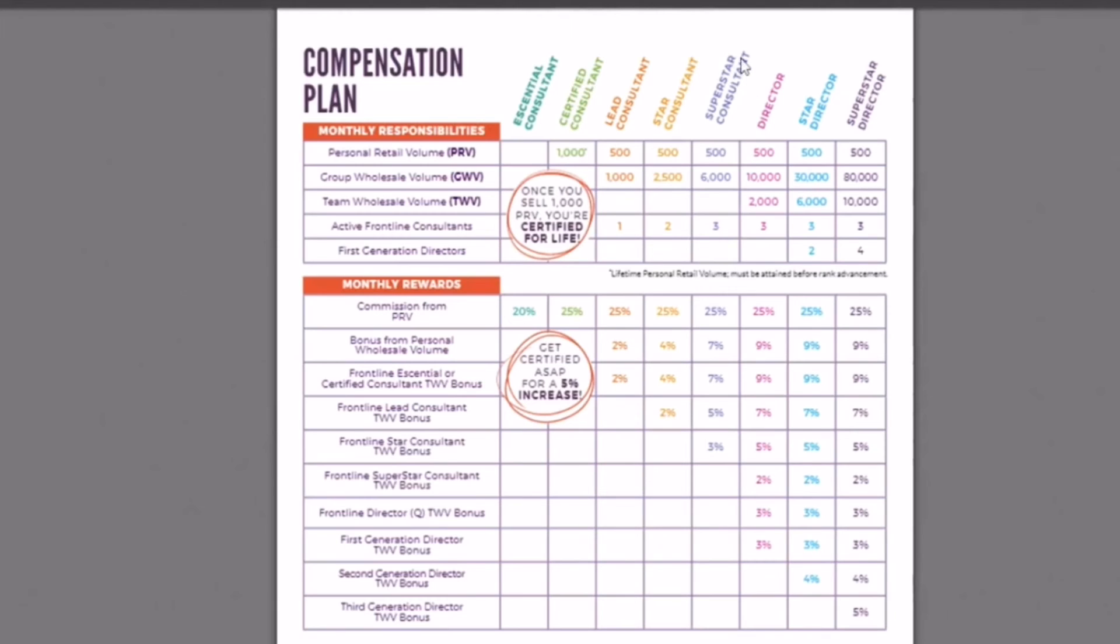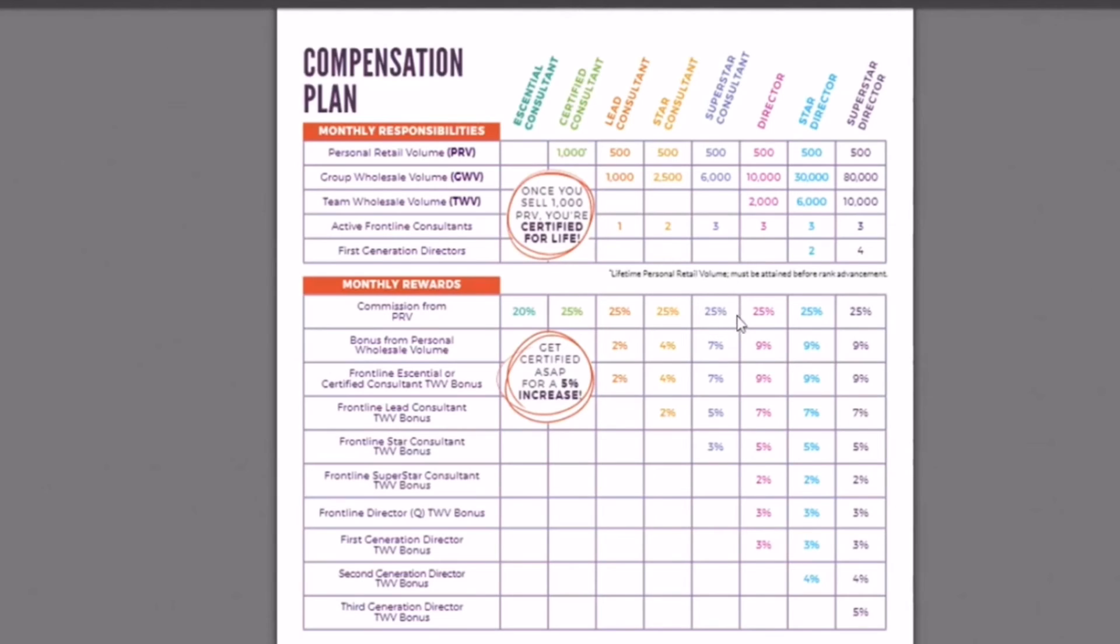And then we have superstar consultant. Again, that 500 PRV minimum, this time it's 6,000 wholesale volume. And that equals out to about 8,000 PRV. Then you have three active consultants that you need. Then again, you get your 25% commission off of your retail sales, 7% off of your wholesale sales, 7% off of your essential and certified, 5% off of lead, and then 3% off of star consultants.